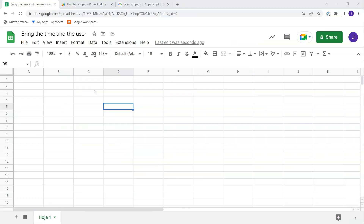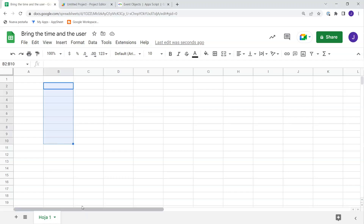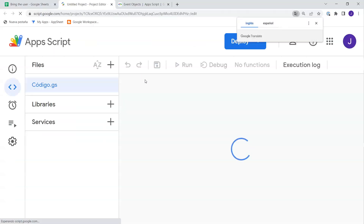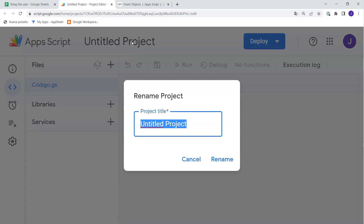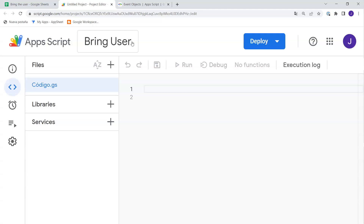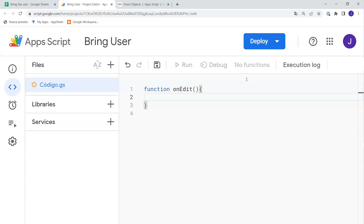Let's begin. The first thing I want to do is see a couple of methods to get the name or email of the user currently editing my sheet. We can then put it in a column, use a logger, or write it to a sheet. Let's go to Extensions > Apps Script. We'll call this function 'bringUser'. The first method we're going to see is the simple trigger called onEdit that you may be familiar with — you need to call the function exactly onEdit.